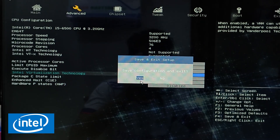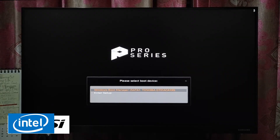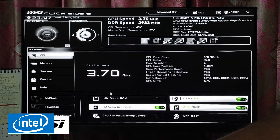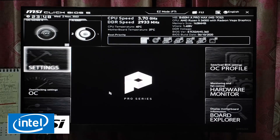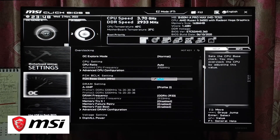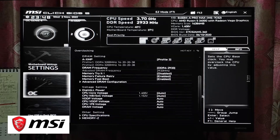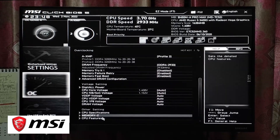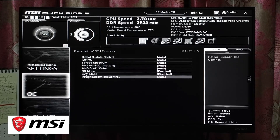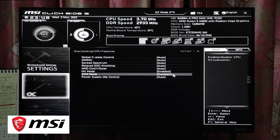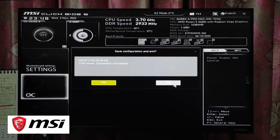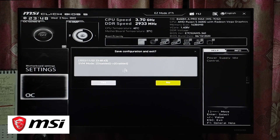For MSI motherboards, press F11 to get inside the BIOS settings, then press F2 to enter Advanced Mode. Navigate to the OC (Overclock) menu, scroll down and click on CPU Features, then find SVM Mode and switch it from Disabled to Enabled. Click the Yes button to save the configuration, then press F4 to reboot your computer.